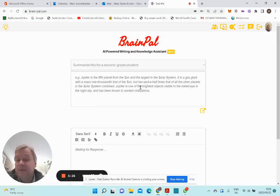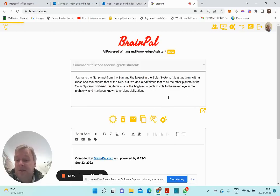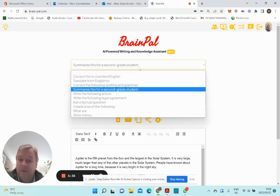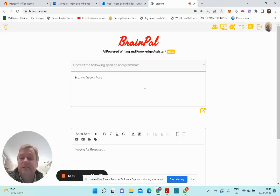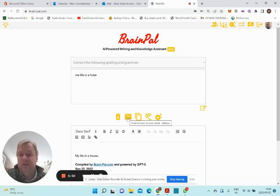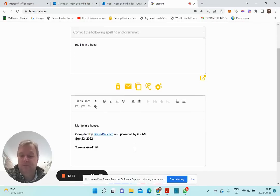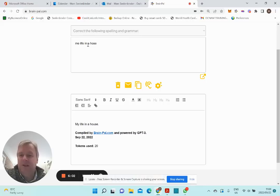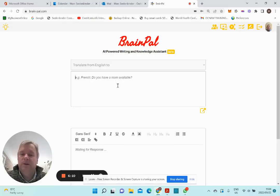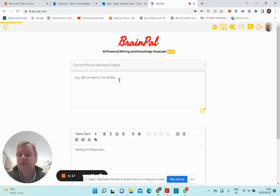If you want to summarize something and have it explained for a second grade student, you can insert longer articles or complex legal clauses which can then be summarized and translated. You can also correct whatever you write — correct the spelling and the grammar. I pre-write something in email, then cut and paste it into BrainPel via the Chrome extension. It will look at my spelling and grammar and provide a corrected answer — for example, correcting 'me life in a house' to 'my life in a house.' Then you can translate whole paragraphs or documents from one language into another, or correct and complete paragraphs into standard language.